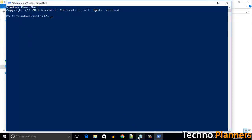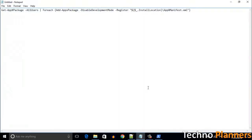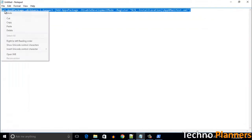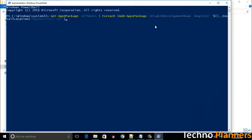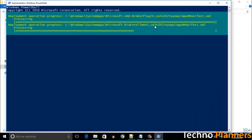After opening PowerShell, copy this code from the description and paste this command in the PowerShell window and hit Enter. Wait for the process to finish.